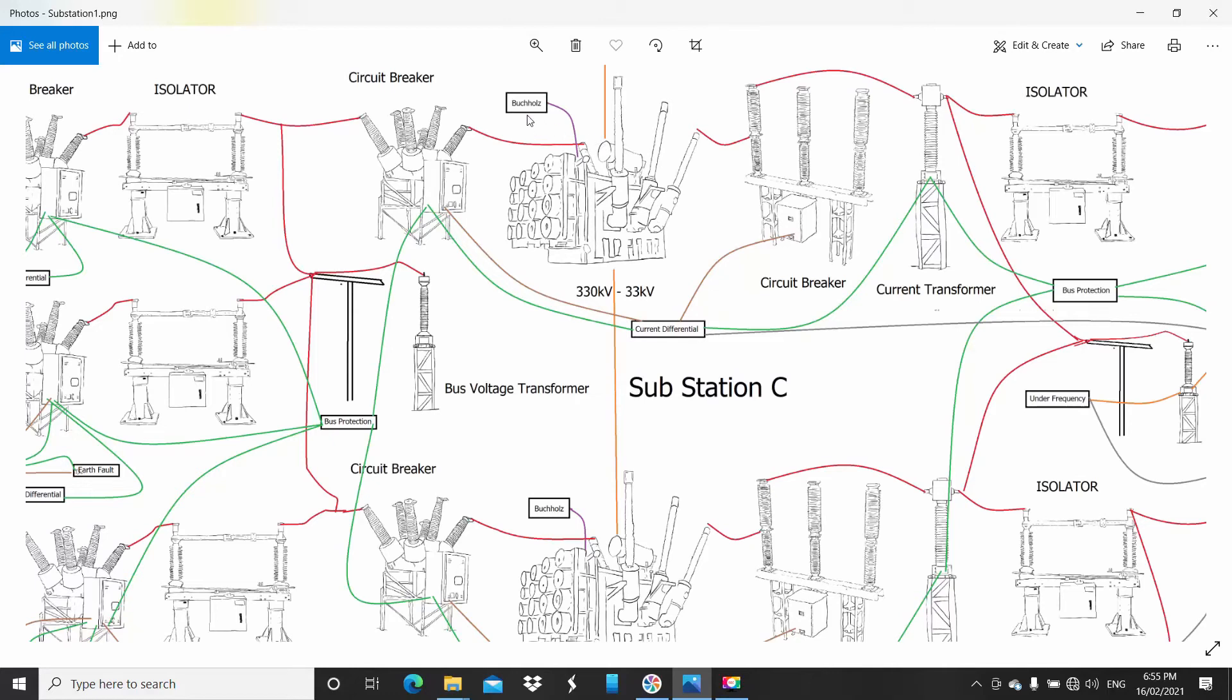To protect the transformer, we have a Buchholz relay up here. That does gas sampling of the oil, so it can start to see if it's breaking down inside. That's what that does. It takes samples as it goes through to the conservator. Then you have a current differential system. That's like the line, but because a transformer has two different voltage levels, two different potentials, it has two different currents.